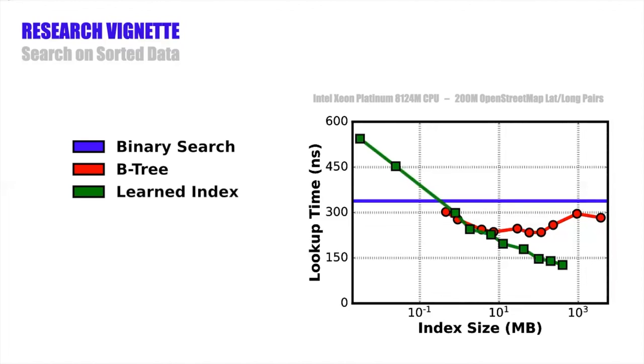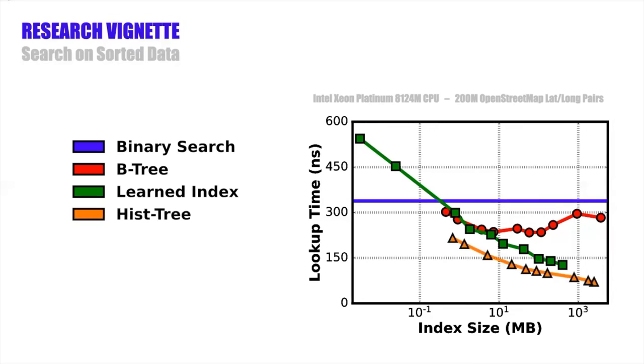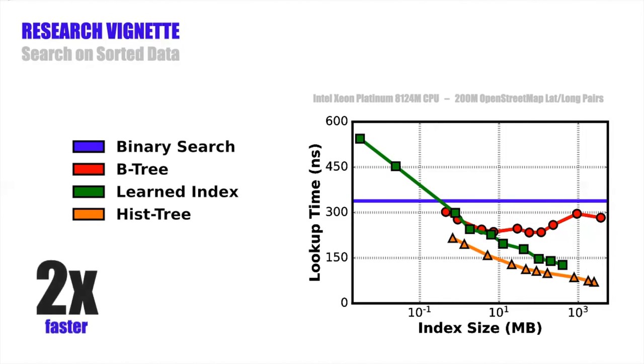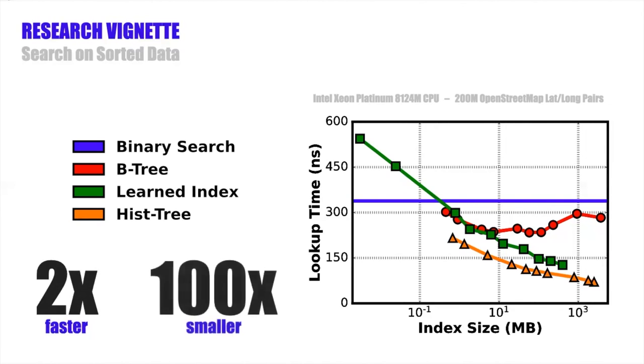Next is the learned index, which we can make very small, but it also has comparatively poor lookup performance at this small size. But if we increase the model size to make it more accurate, it can outperform the B tree by almost 2x at the largest size. And finally, we have the history, which is both faster and smaller than the learned index. Depending on which way you want to look at it, it's either 2x faster at the largest size or over 100x smaller at comparable lookup latencies. So these are some pretty promising initial results on a series of microbenchmarks, but the next step is really to see how much history can improve performance in a more realistic setting.